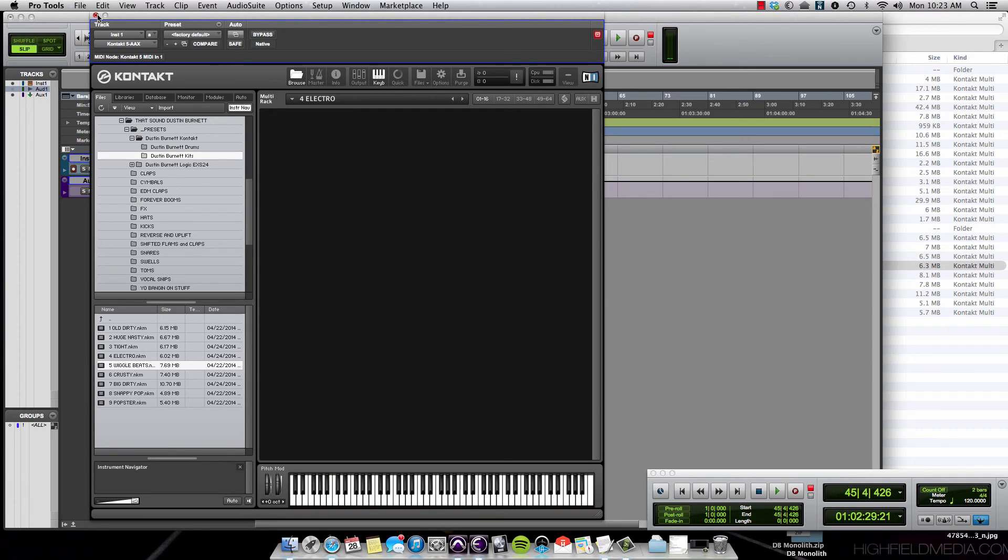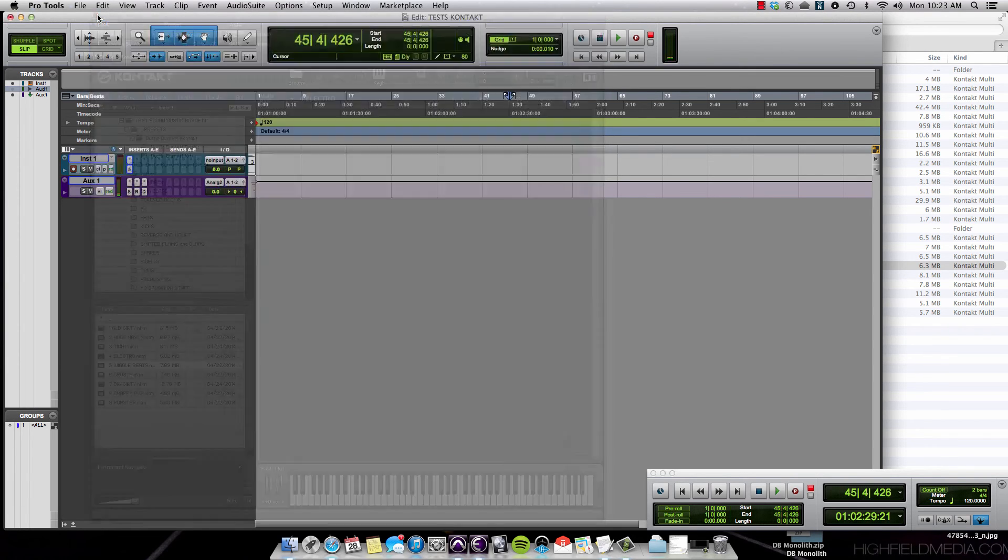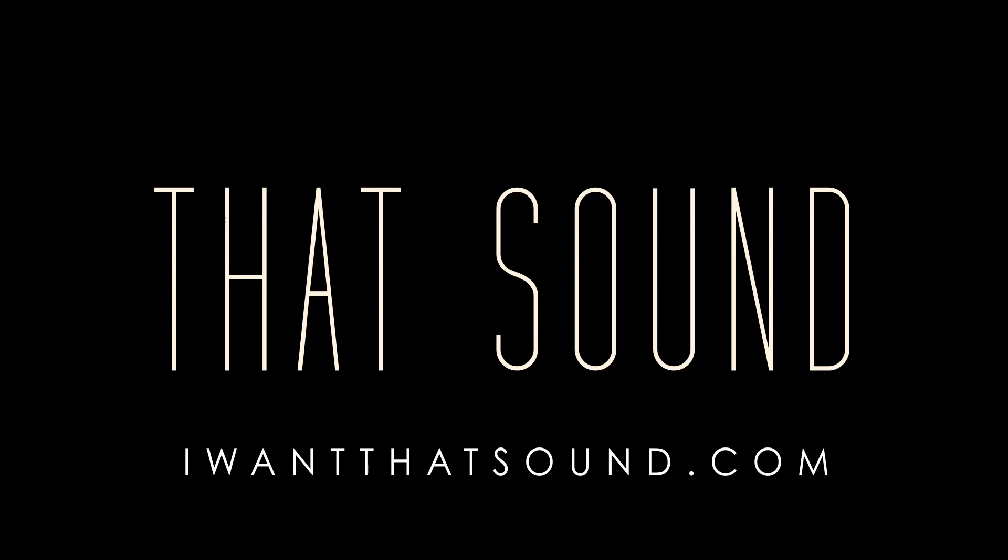That Sound has the best customers. You guys are awesome. Thank you so much. Please tell your friends about IWantThatSound.com. We have a bunch of new content coming your way soon. Thanks.